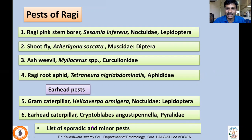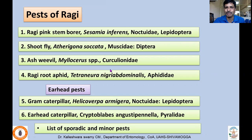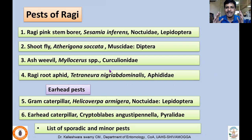There is also ear-head caterpillar Cryptoblabes angustipennella (Pyralidae), and many sporadic and minor pests. In fact, many pests which infect maize or sorghum or other millets are common in ragi as well. Since their biology and management have been discussed elsewhere, I'll restrict our discussion mainly to damaging symptoms and management in this lecture.